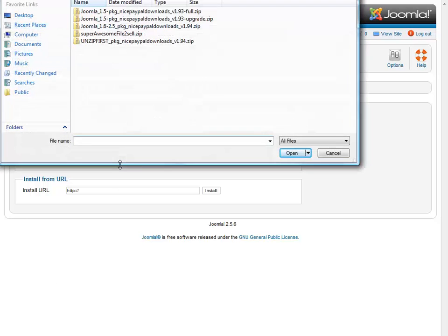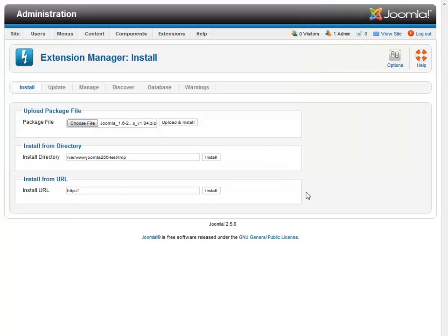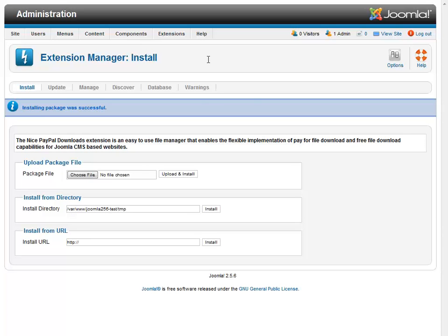So we'll just go ahead and say choose file and we'll select that and open and upload and install. Pretty simple.